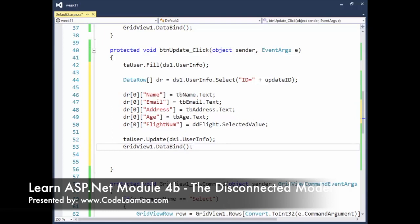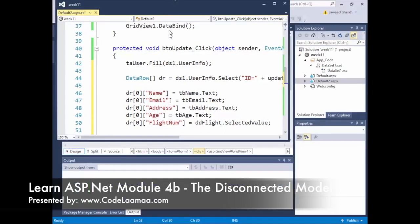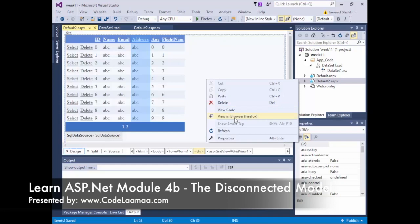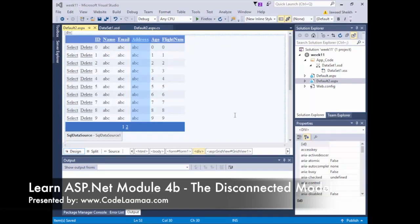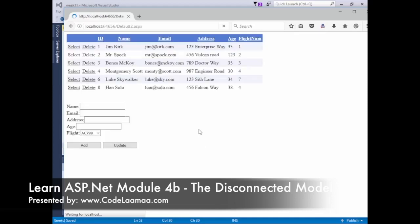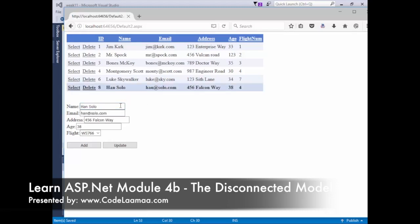Save it, View in Browser. We'll select Han Solo, add an O to his name, change his age to 39, and change his flight to AC799. Hit Update — his information is updated. I'll undo that and change it back to the WestJet flight.